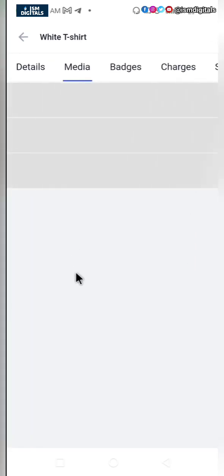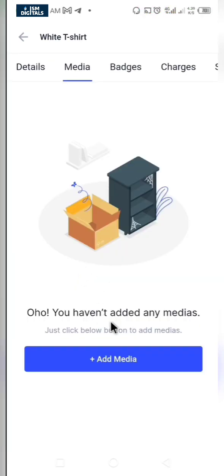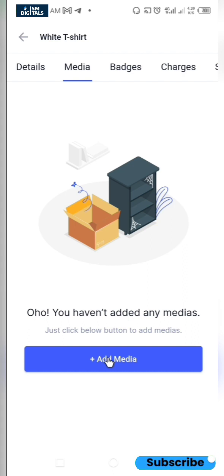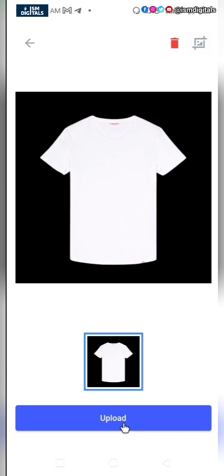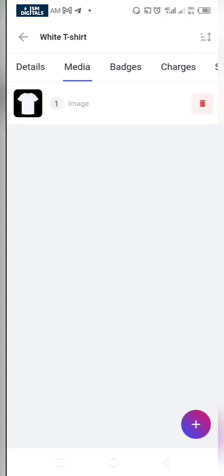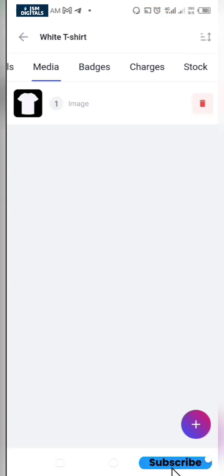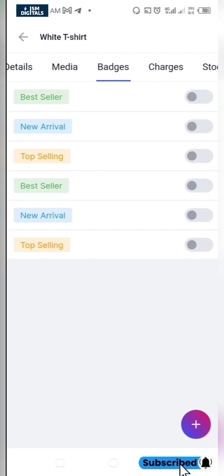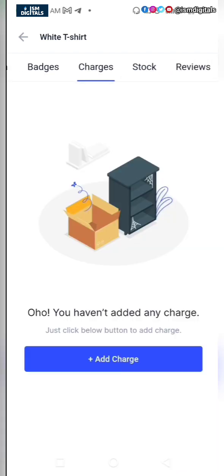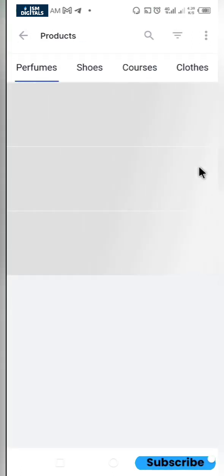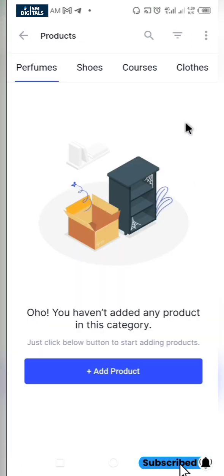Your product will be created. You can add media to tell more about the product — just select the image from your gallery and click on upload. There are other options you can explore at your leisure, and I'll be showing you all of these in a more detailed video.